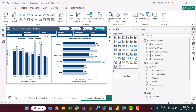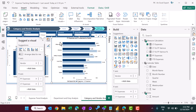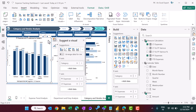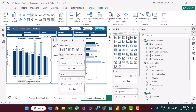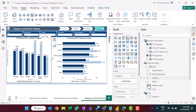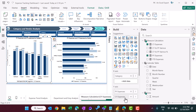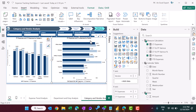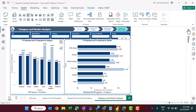The category and vendor analysis page also has two new charts. A clustered column chart shows category on the X-axis with PY and CY expenses on the Y-axis. A clustered bar chart shows vendor on the Y-axis with PY and CY expenses on the X-axis. That is how the complete dashboard was created.